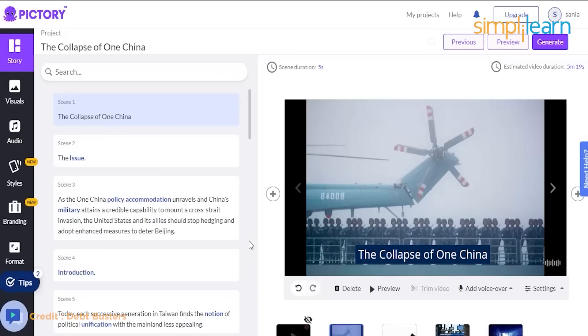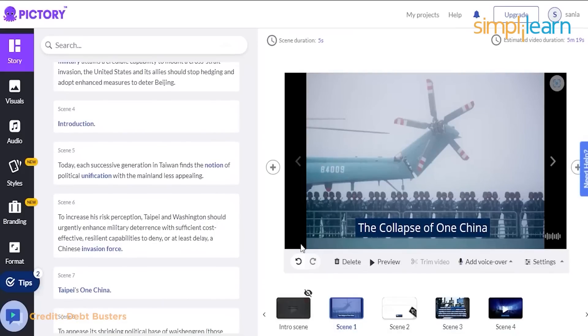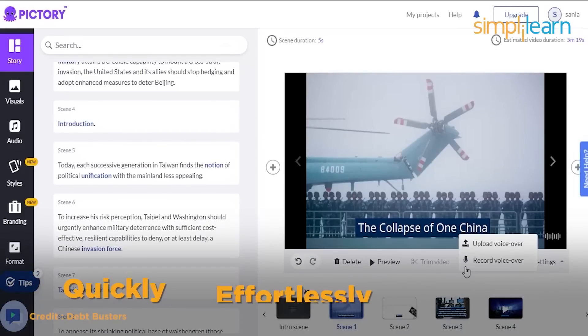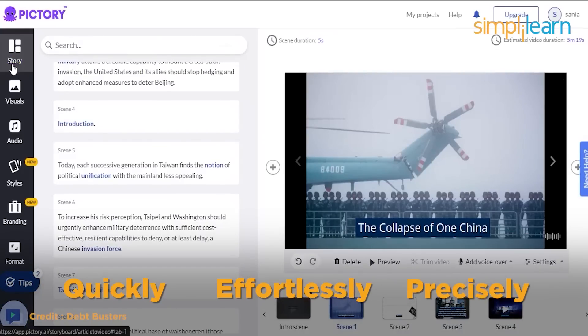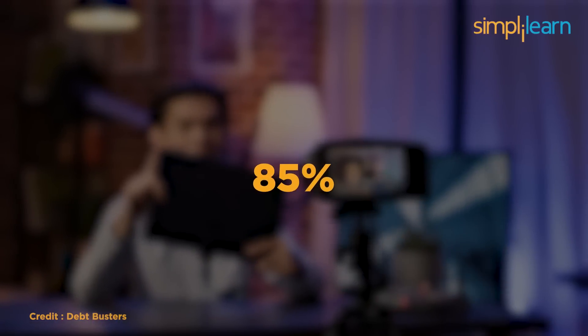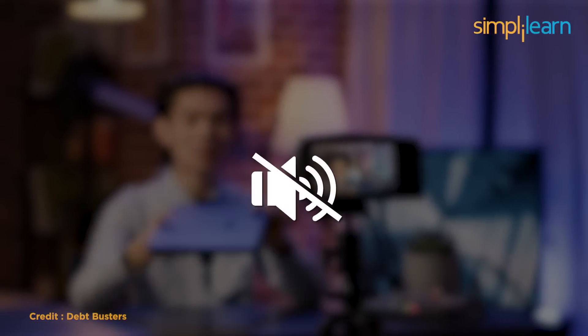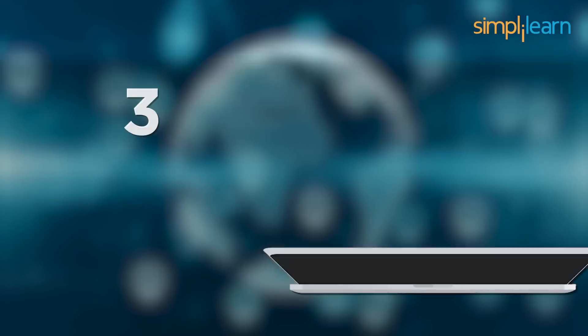Pictori can automatically add subtitles to your movies quickly, effortlessly, and precisely, improving brand exposure as 85% of social media videos are viewed on mute.